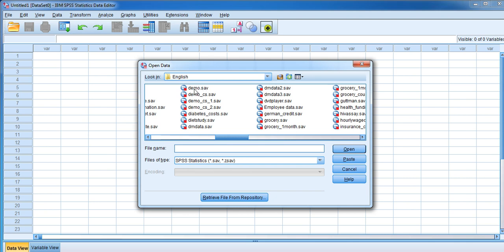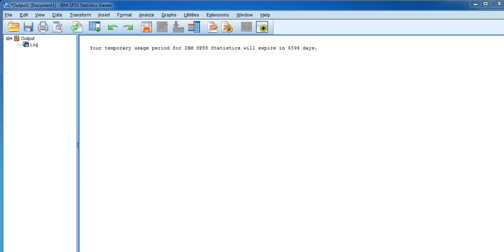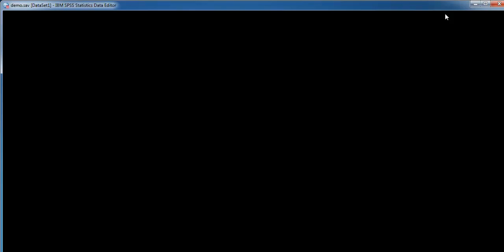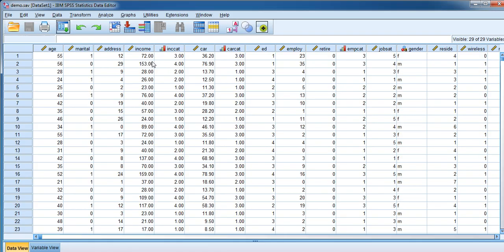When you open demo, you can see the data loaded in the software. Now you can do the analysis accordingly.